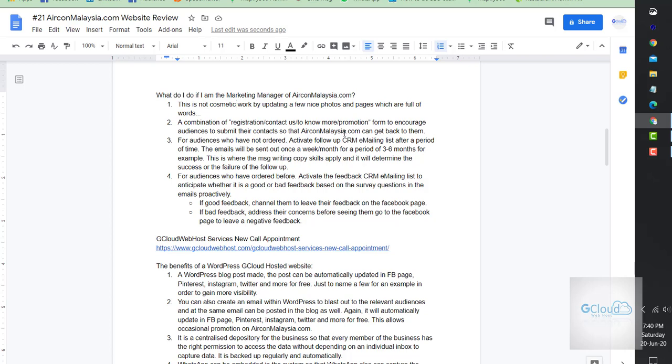Use a combination of registration, contact us, and promotion forms to encourage audiences to submit their contacts so that the company can get back to them. For audiences who have not ordered, activate the CRM so that we can follow up with them. The copywriting is super important to make sure they're always in touch.